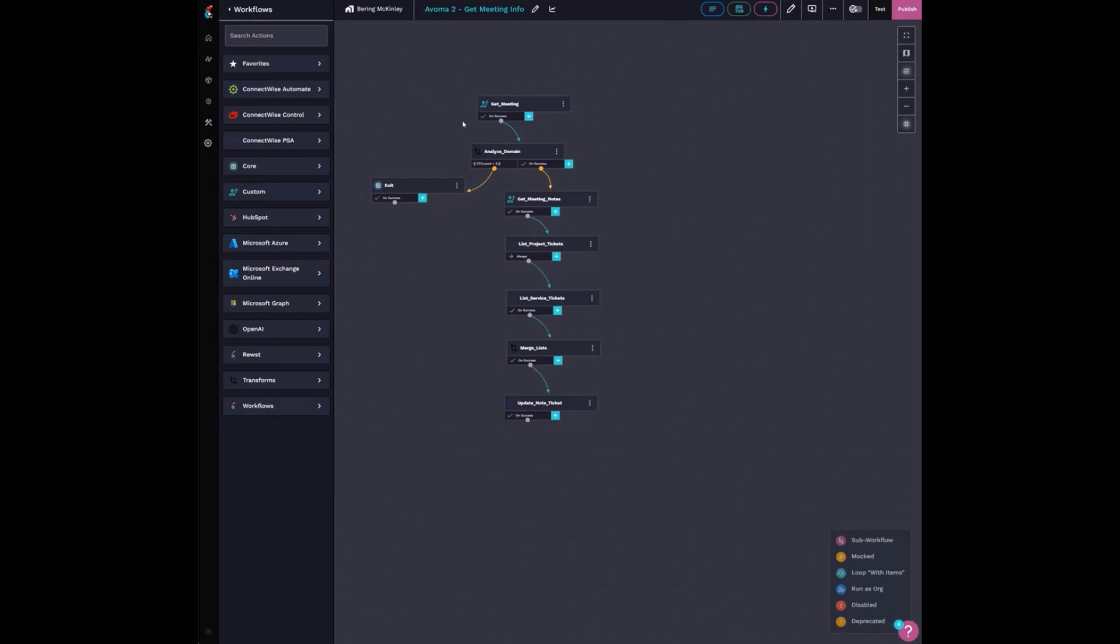And from there, I'm grabbing the markdown formatted meeting summary and then querying manage to find any service tickets, open service and project tickets I have for that company. So we're looking at the context domain and comparing it to the domain from the meeting.